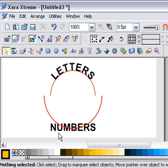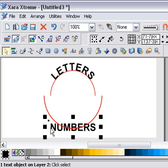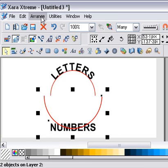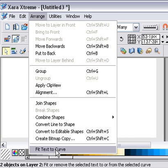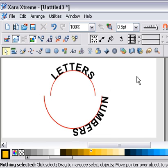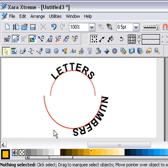Now I'll do the same with the numbers. I'm going to select the word 'numbers', Shift-select the line, go to Arrange > Fit Text to Curve. But there's a problem — this time I want the word 'numbers' to be on the inside.